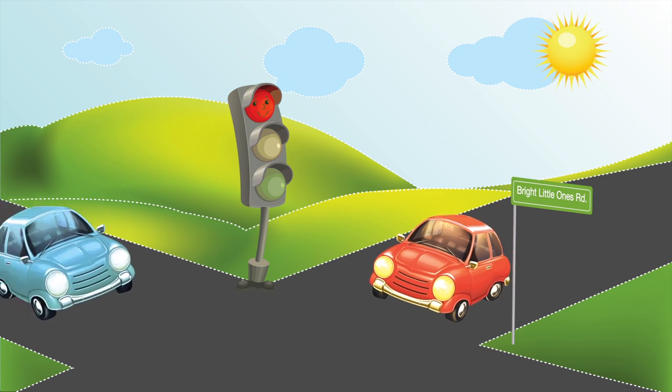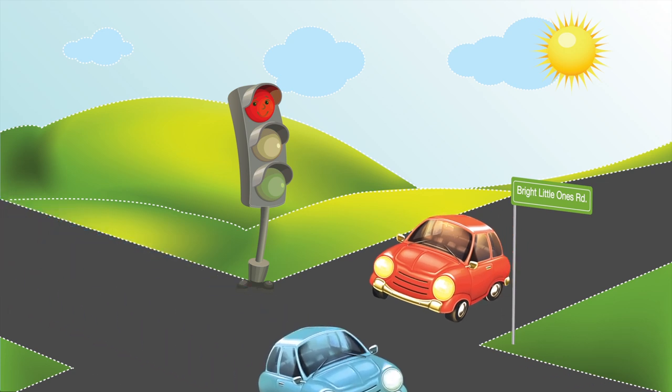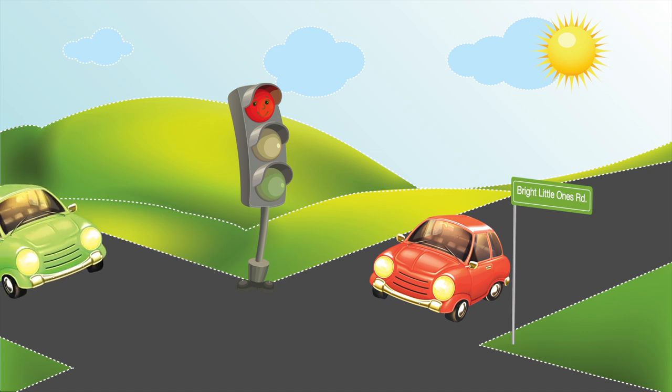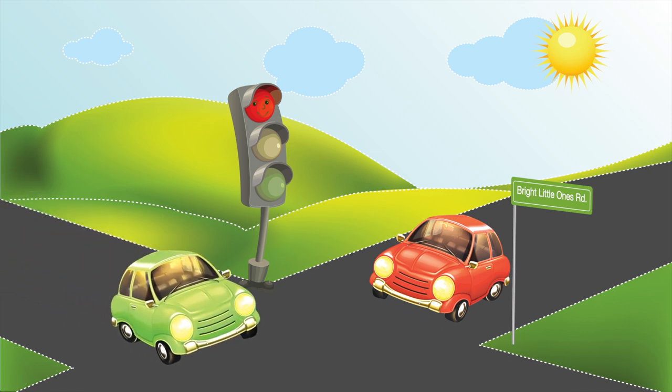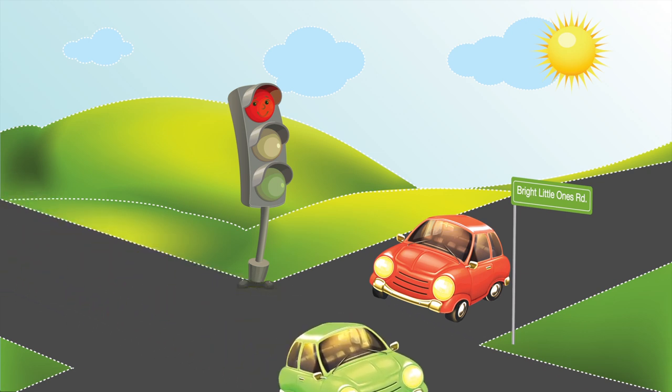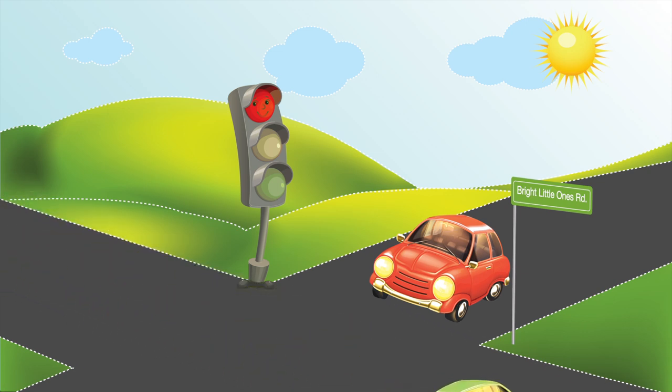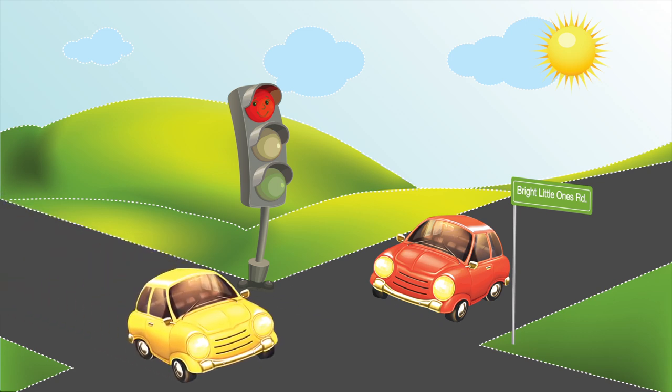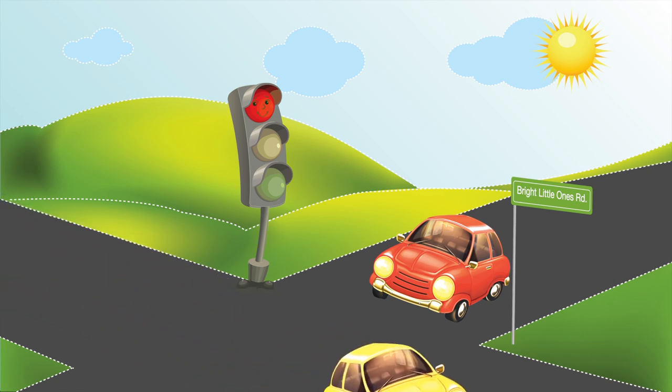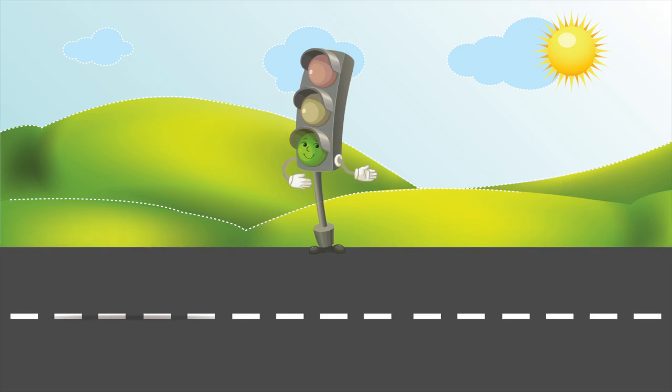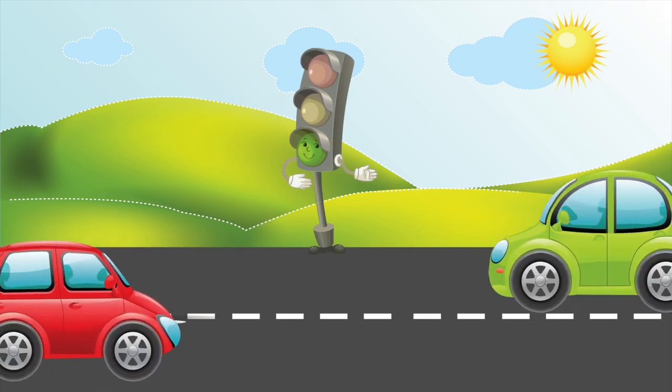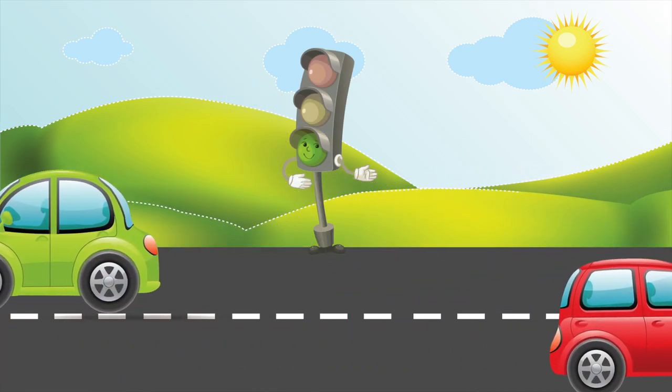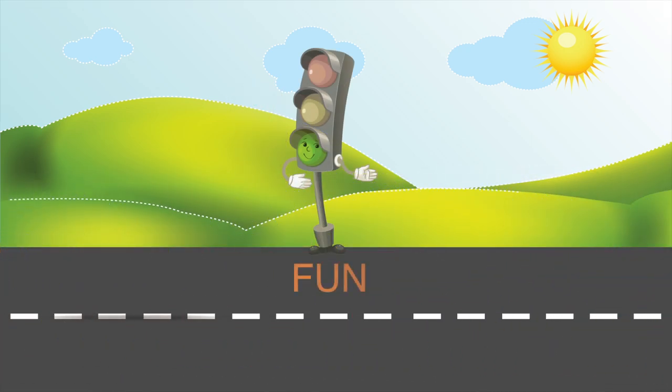Cause red lights help us share the road. When our light is red, someone else's light is green, and now it's their turn to go. Sharing the road is fun.